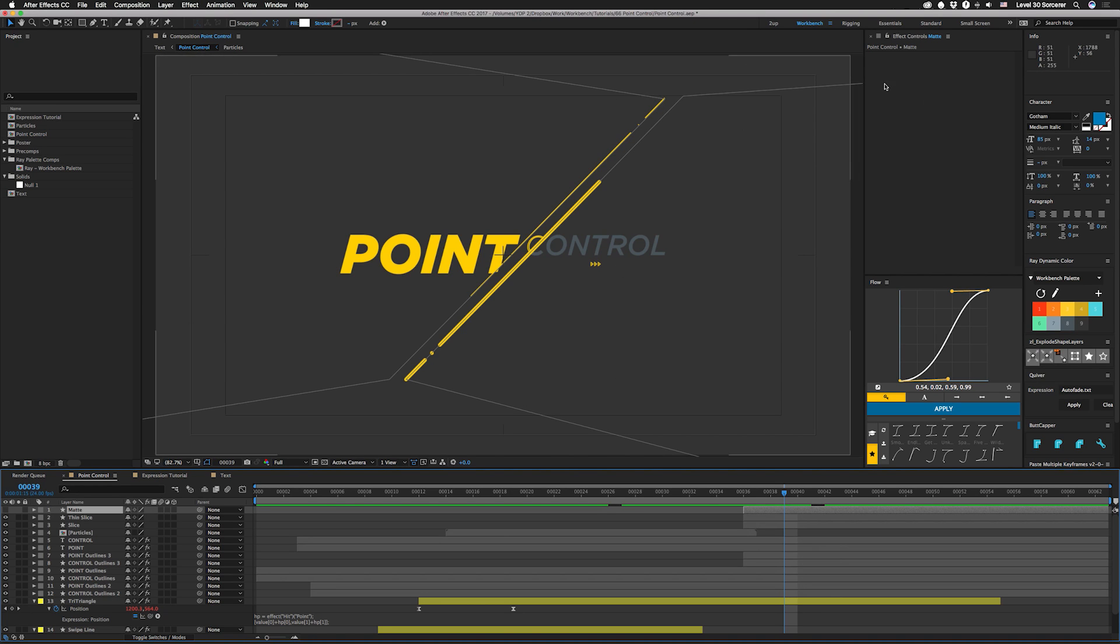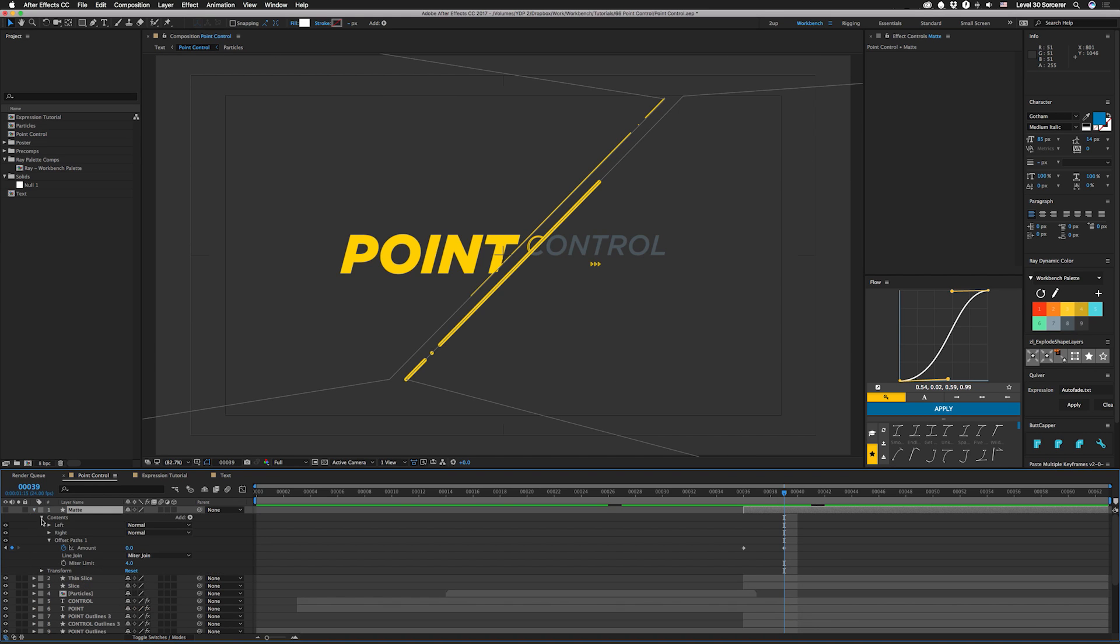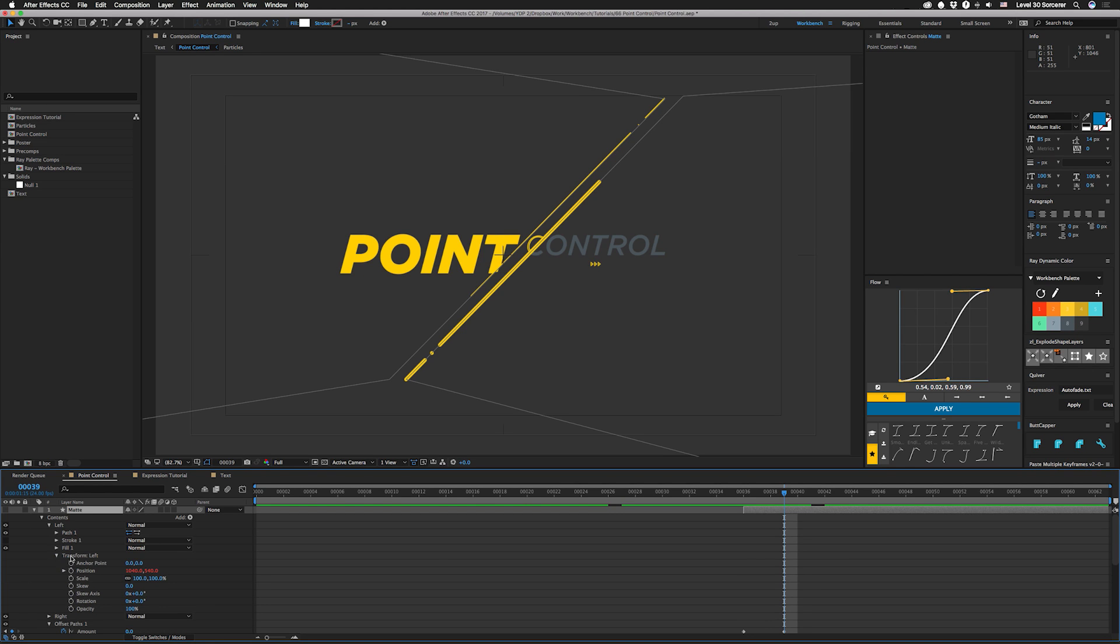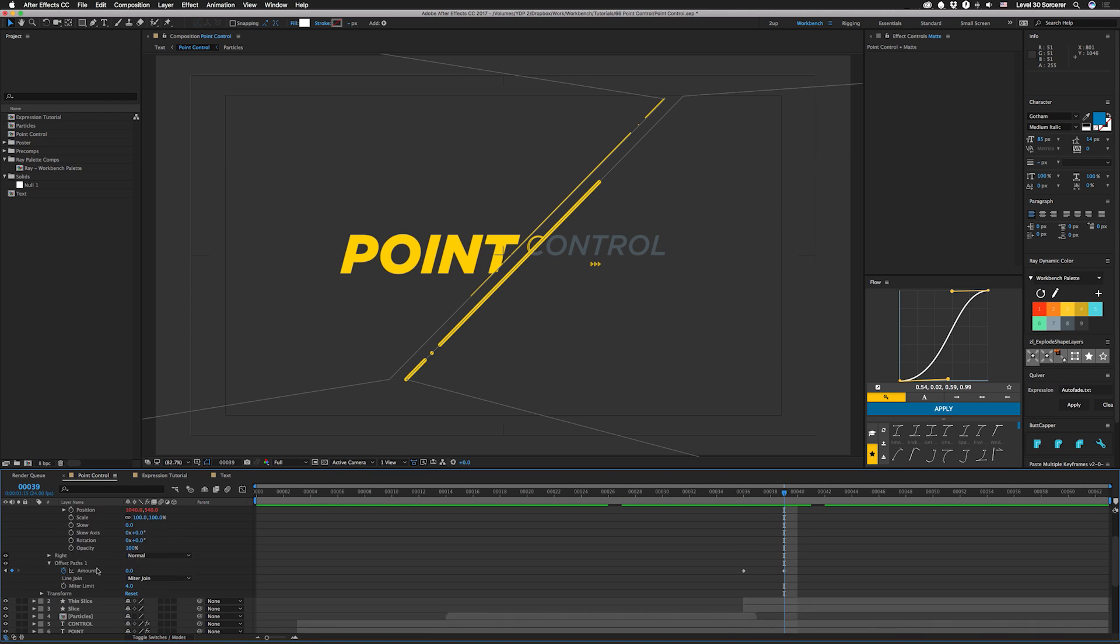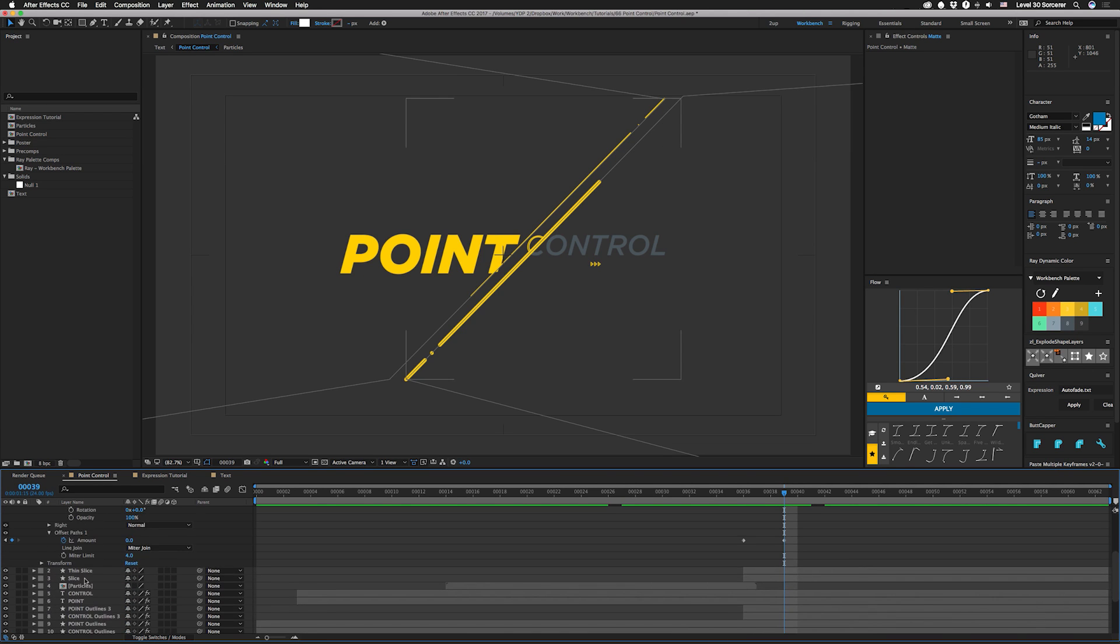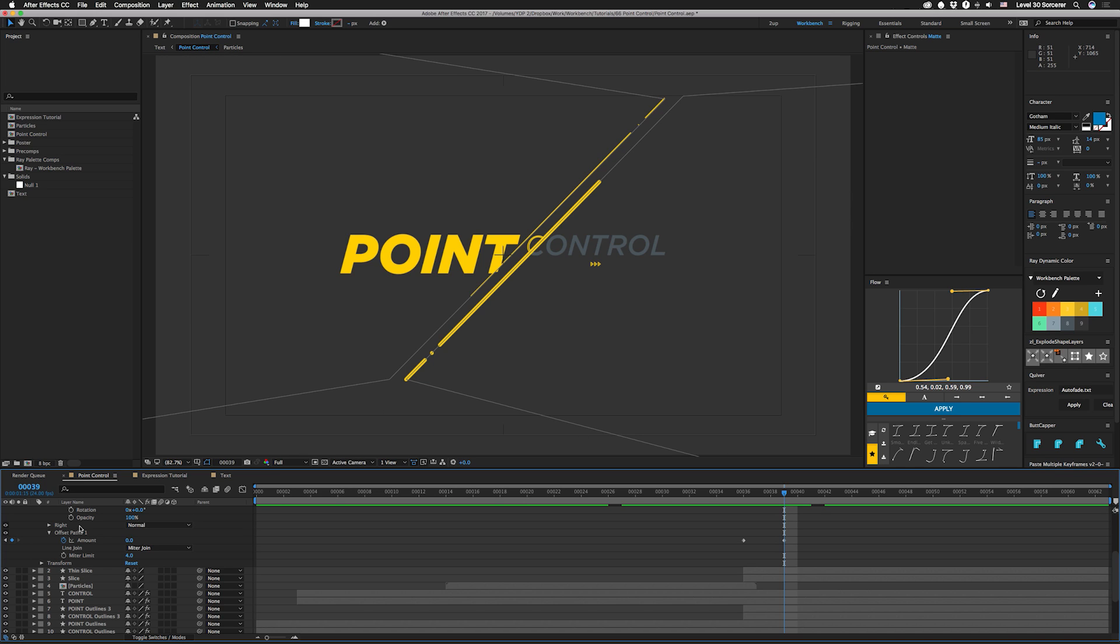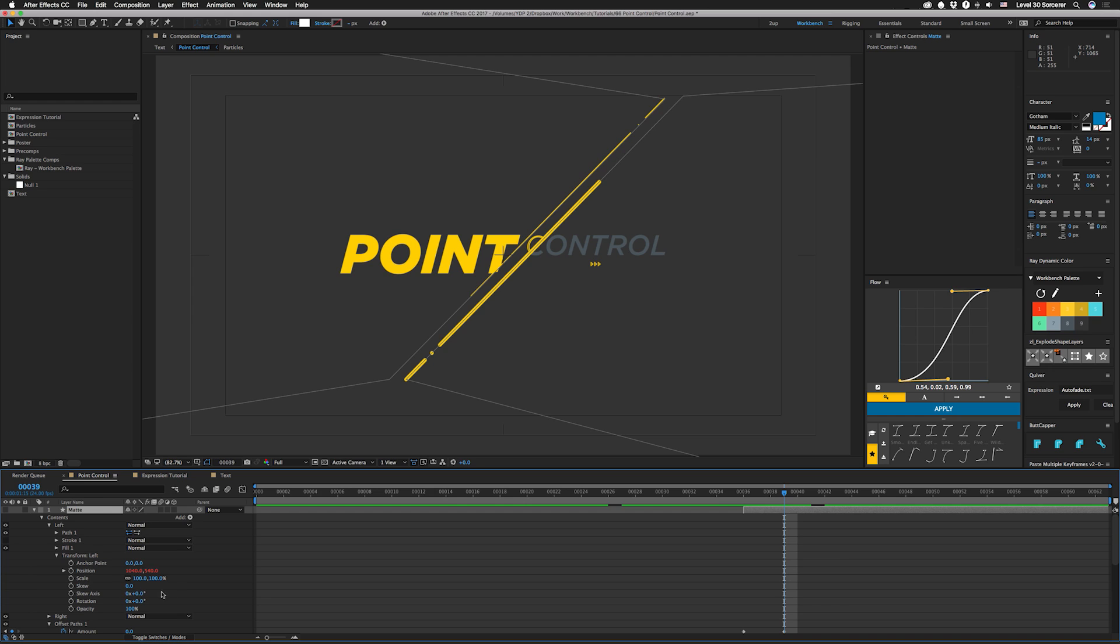I drew these matte shapes in real quick on the same layer that correspond with the lines and in each of their groups I made a left and a right so I knew which one was which. I went into this group's contents, I went down to the transform, I option clicked on the position and I pick whipped the slice down here that corresponded to the one that I wanted it to follow, and I just put in dot position or you can pick whip the position directly if you have that open.